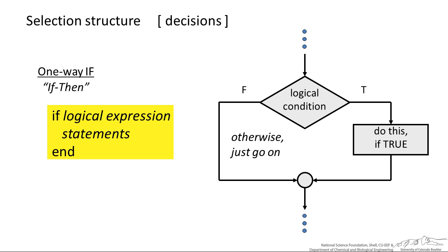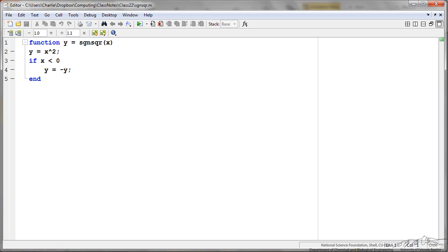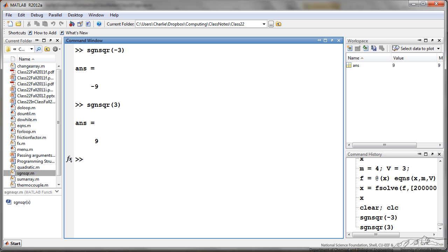A simple example of this would be this function I have set up here which is sine squared. First we calculate y to be equal to x squared. If x is less than zero then we set y equals to negative y so we carry over the sign of the original x into the square of that value. So the sine square of negative three would be negative nine and that's where the if comes in.